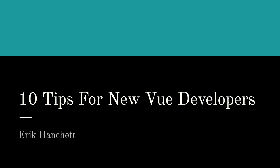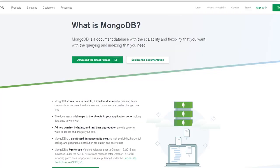Before we get too far, let's have a quick word from our sponsor. MongoDB is a document database — it's really scalable and flexible. It stores data in JSON-like documents, making it easy to do ad hoc queries, indexing, and data aggregation. It's 100% free to use — you can download it on your own server or use MongoDB Atlas in the cloud. Click the link in the description to learn all about it and download it for free.